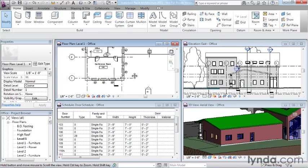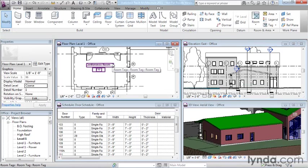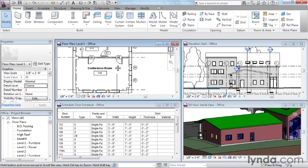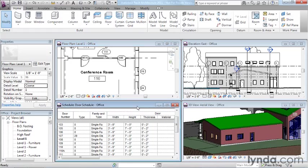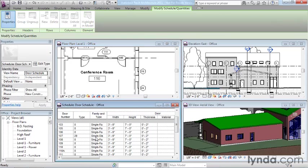But this sort of behavior is not limited to just graphical views. Perhaps I want to get a better look at door number 110, which happens to be here in this conference room. Well, notice how when I select it in a schedule view, which is not a graphical view at all, it highlights the door in the plan view as well.